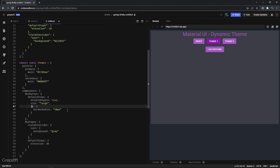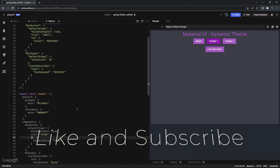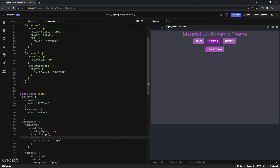Dynamic themes in Material UI are very powerful — you can create user profiles where every user has their own theme, load a theme based on the season, or switch between a morning and night theme based on time of day. I hope this gives you some ideas. Please like and subscribe as it encourages me to build more content, and leave a comment if there's anything you'd like me to cover. That will be it for now, bye.